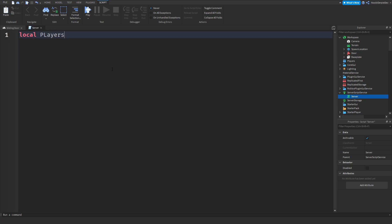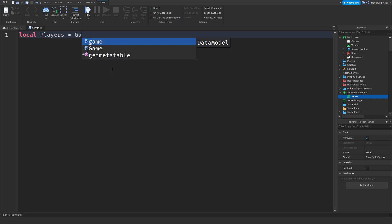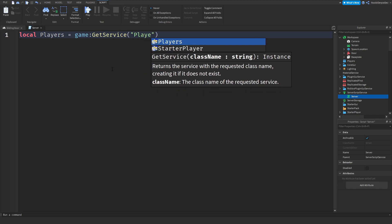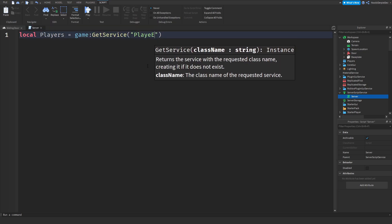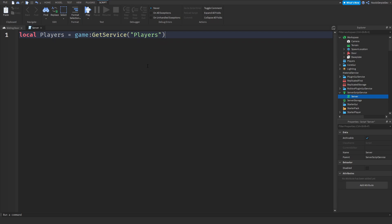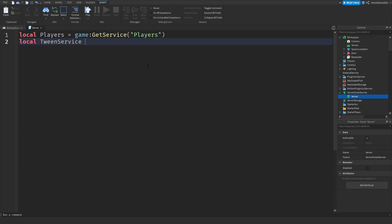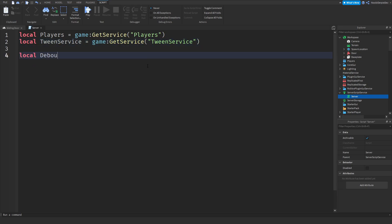So: local Players = game:GetService('Players'). GetService returns the service with the requested class name, creating it if it doesn't exist — so if you're faster than the game and the Players service doesn't exist yet, it will just create it immediately. We also need local TweenService = game:GetService('TweenService'), because TweenService is a service which allows us to tween parts from point A to point B. We also need local debounce, and we're going to set that to false, because we do not have any cooldown yet.